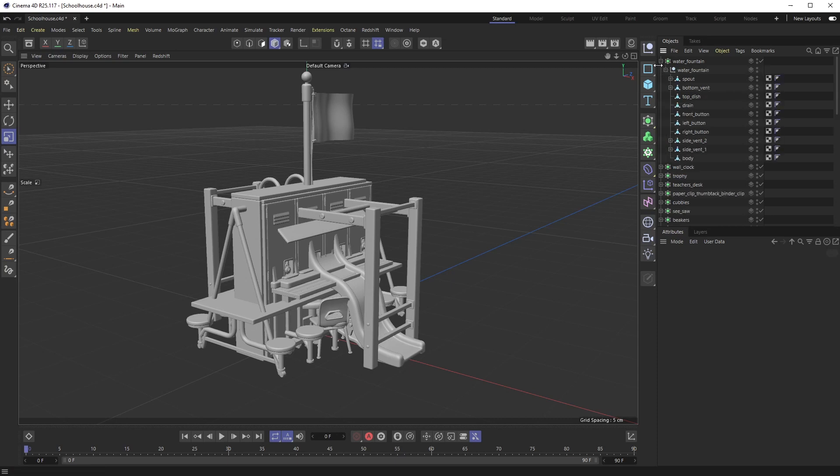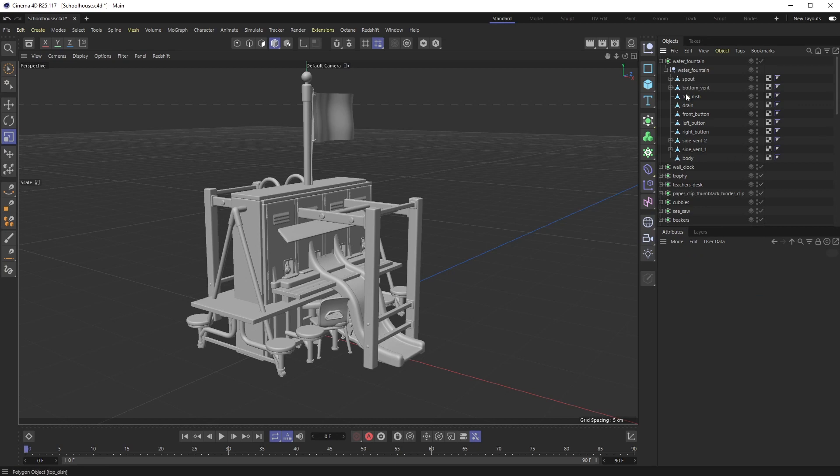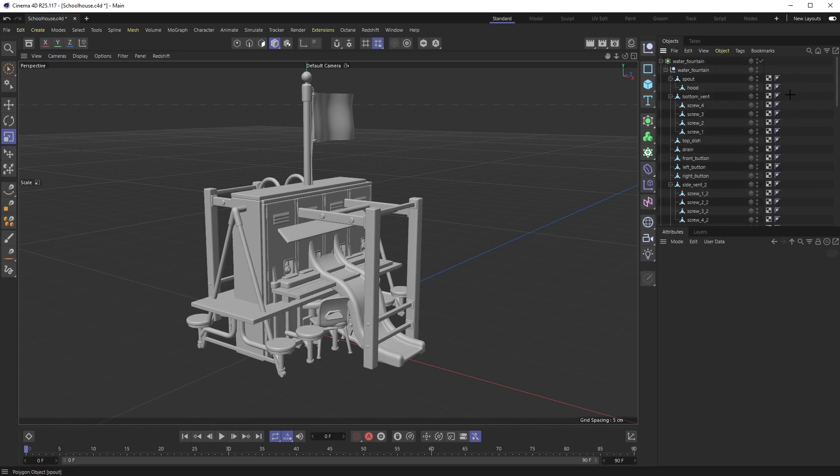Now if I crack this open on the right-hand side, the phong tags are right here. To select all of these, I need to crack open every single one and highlight them.